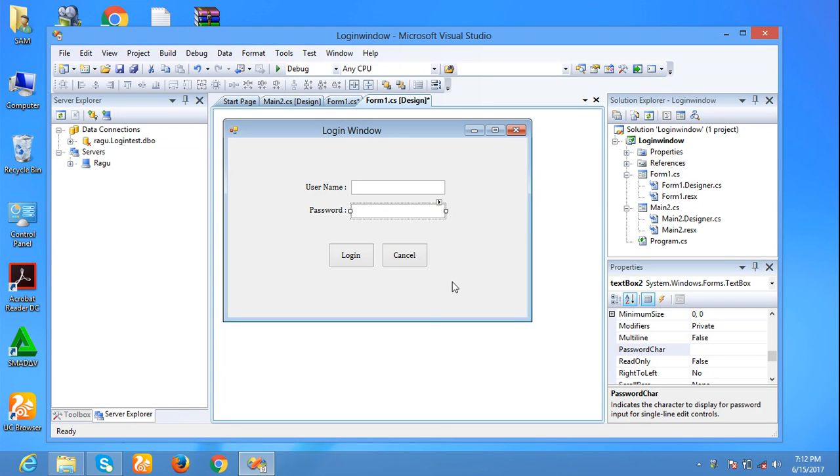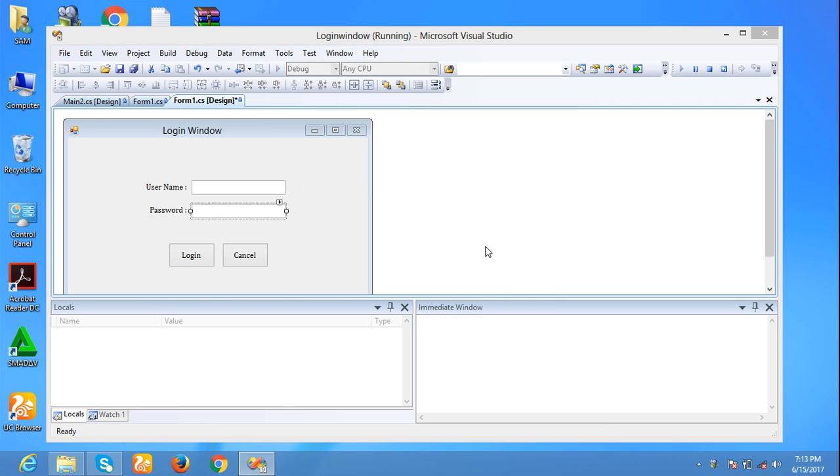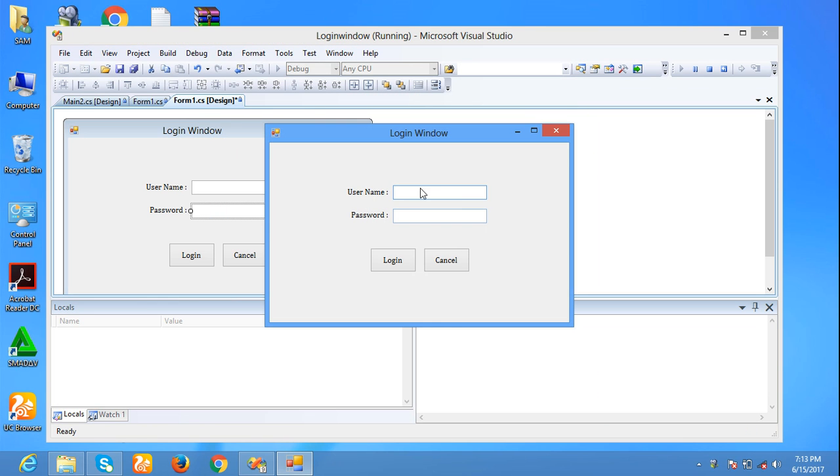Hi friends, in this video we are going to see how to set your password characters. This is an already created form login window. Now I am running the form with username admin and password user.